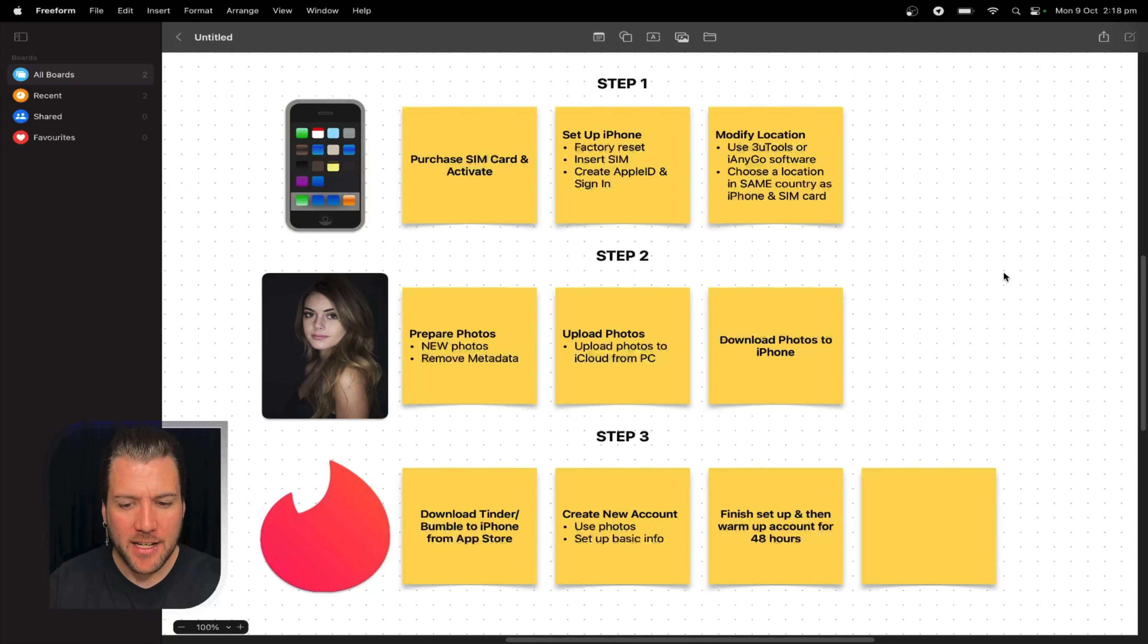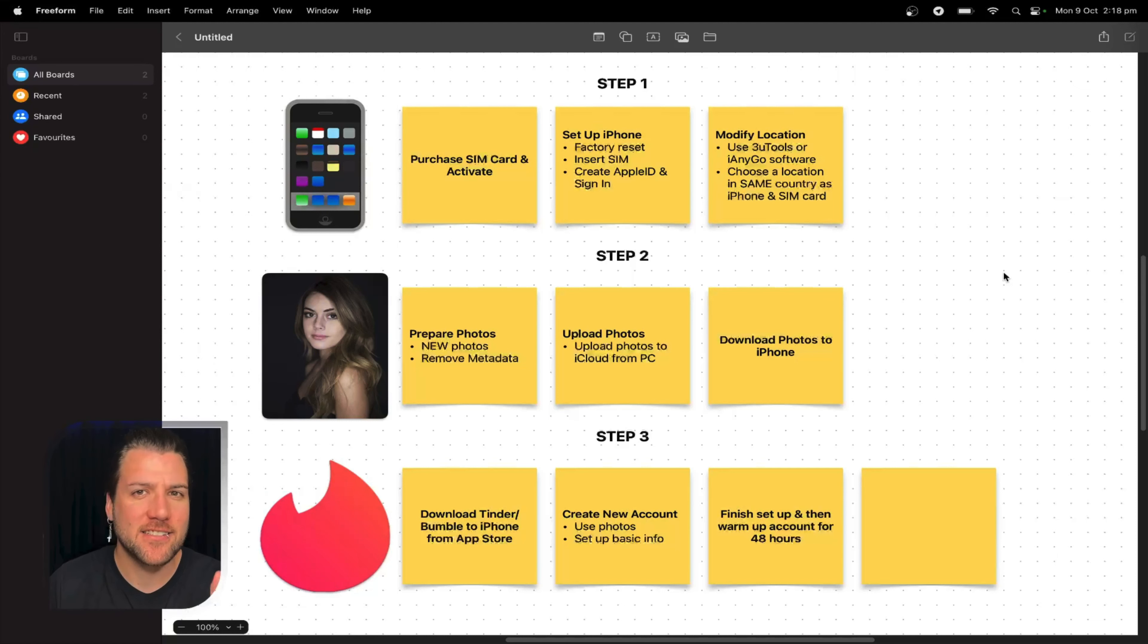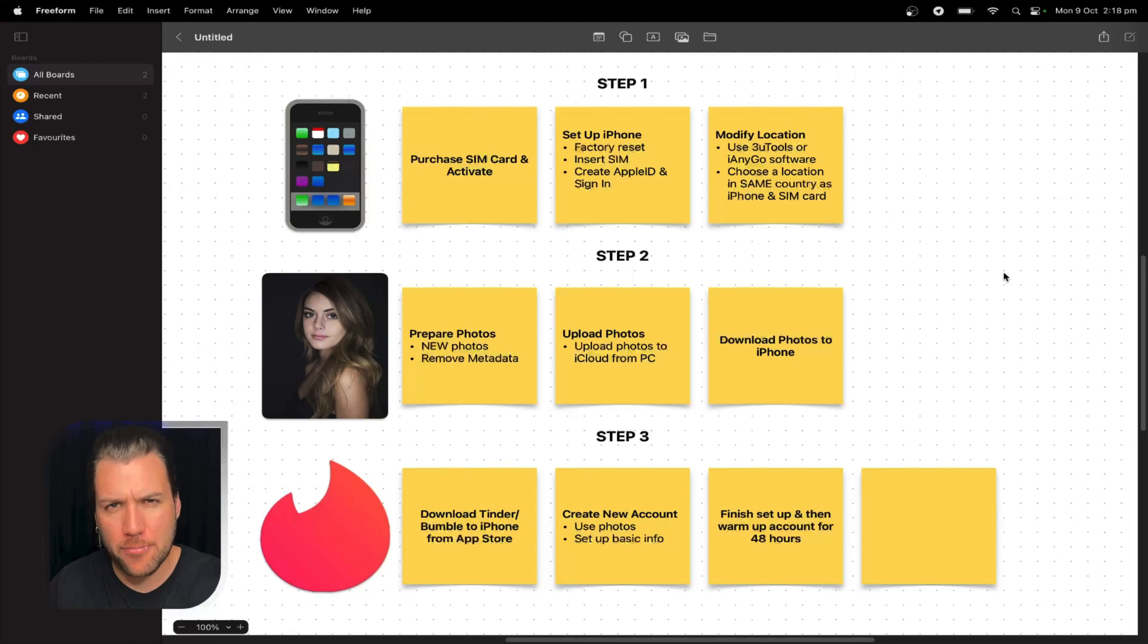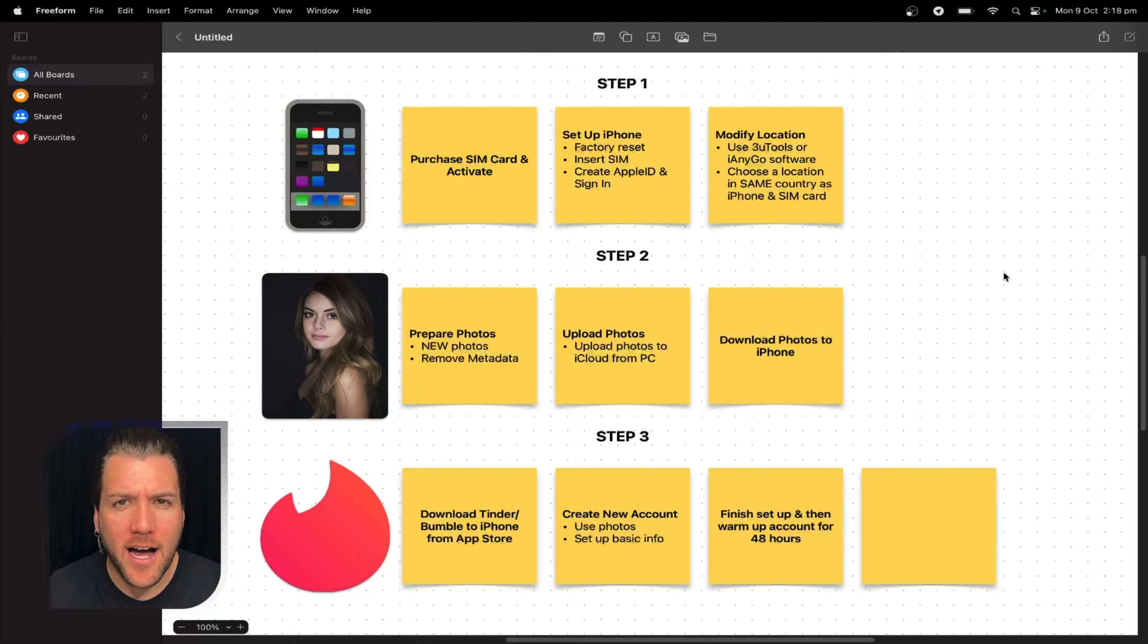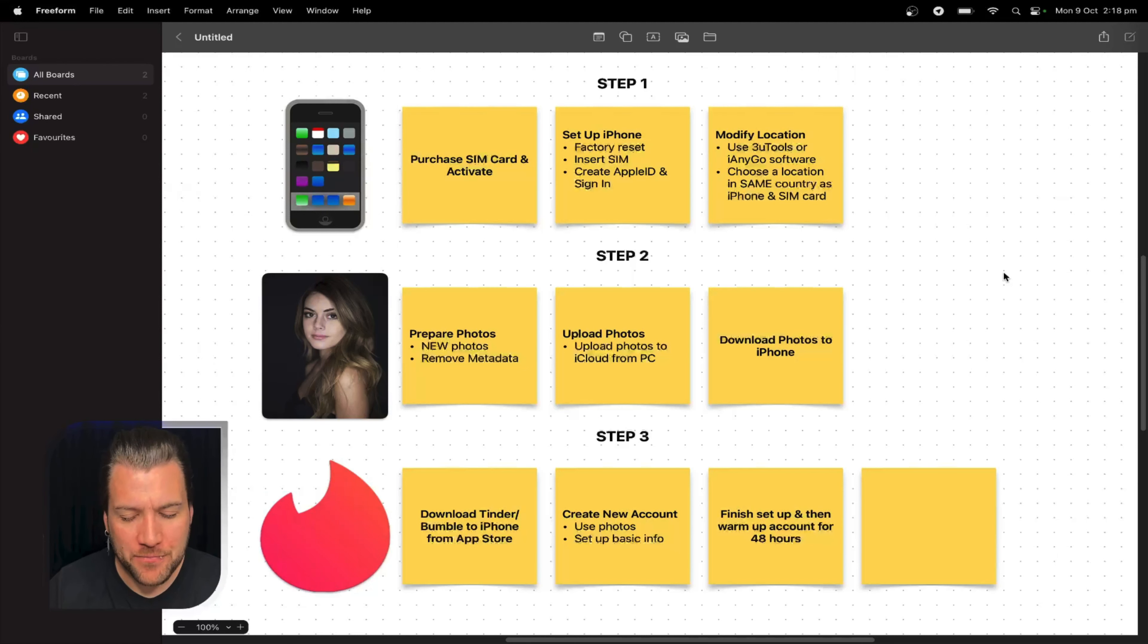This is the method that I rave about. This is the method that I stand by, that I live by, that is just so much easier than all those other things like Anti-Detect browsers and App Cloner. I'm aware of all that, I know how to use them all, but I'll always stick with the iPhone method and I'm about to show you why.